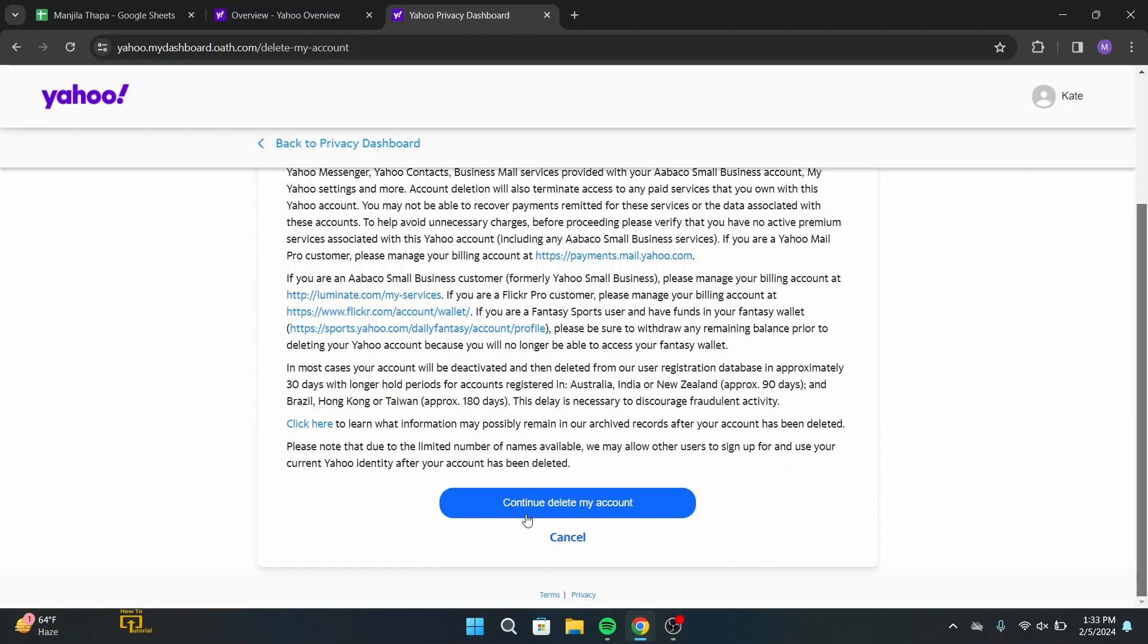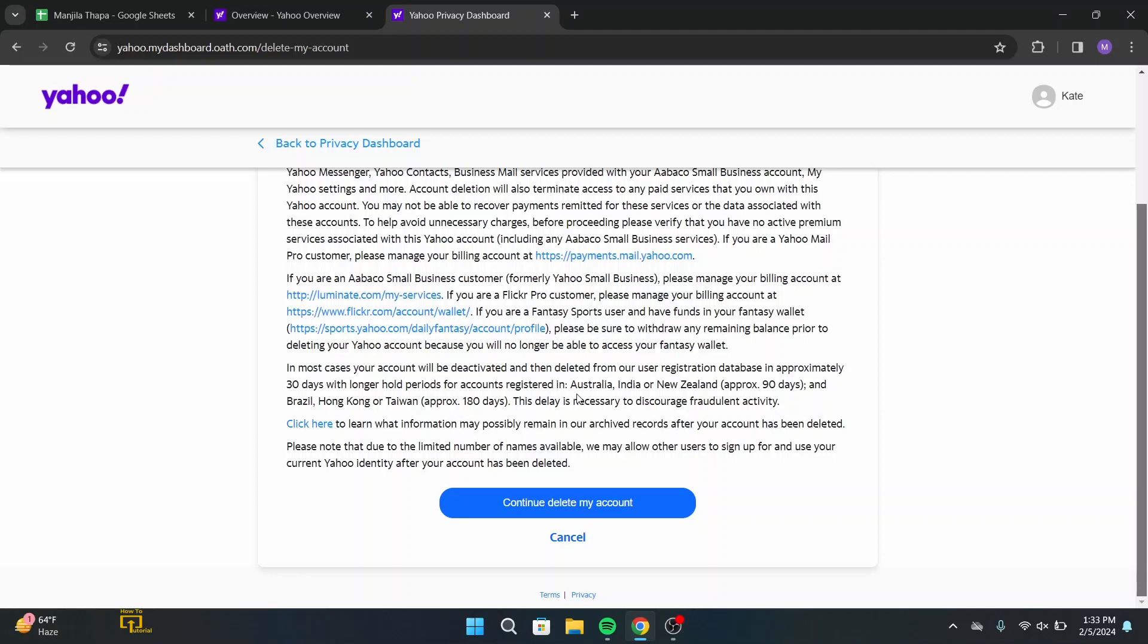Before you head on to delete my account, you will get some information right over here that says in most cases your account will be deactivated and then deleted from our user registration database in approximately 30 days.